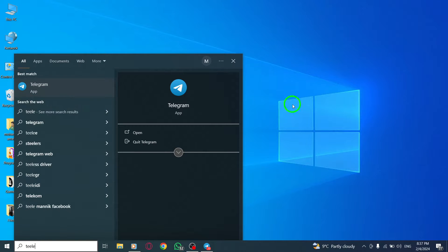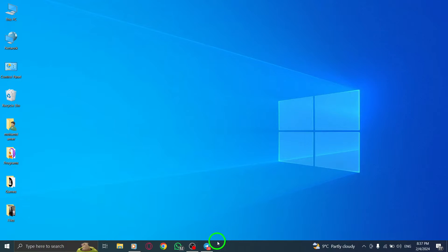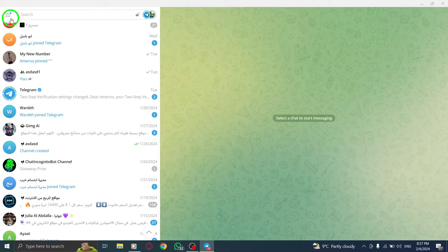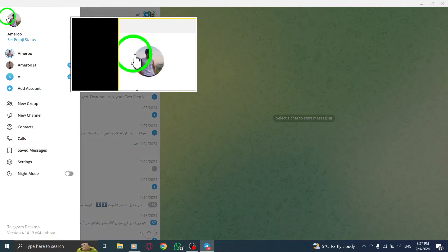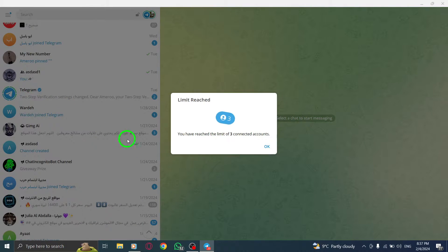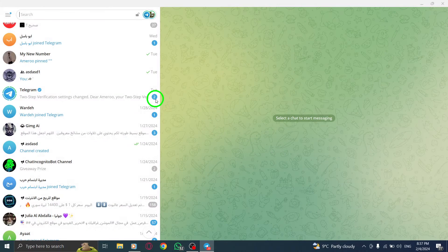Step 2. Once Telegram is open, click on the Start Messaging button. This button is usually located in the top right corner of the screen.